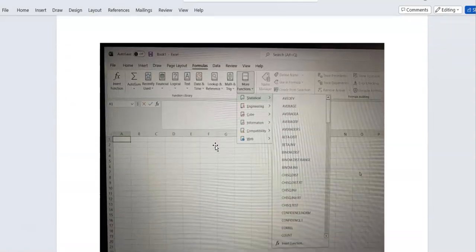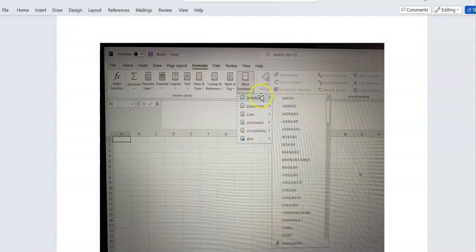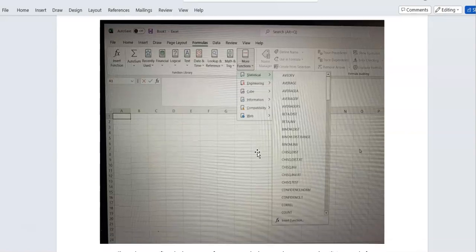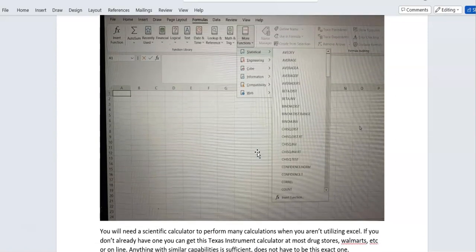Ideally, you want your Excel set up with the Formulas > More Functions > Statistical menu accessible. You get free access to Excel through your student portal. If you have any problems accessing it, contact tech support. You will not be able to do well in this course without Excel — I promise you that.